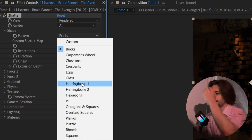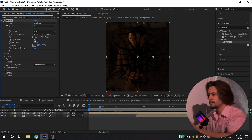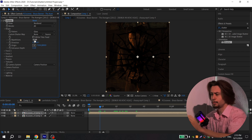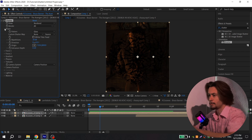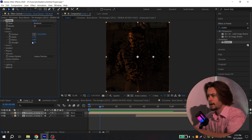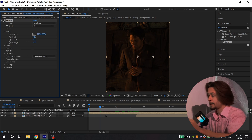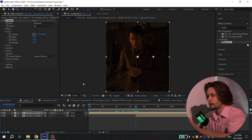Open Shape and instead of Bricks, choose Glass. For this option, put a value from 25 to 50 — play with it and set it as you like, but I will put 30. Then close it and open Force 1. For Radius, put 0.